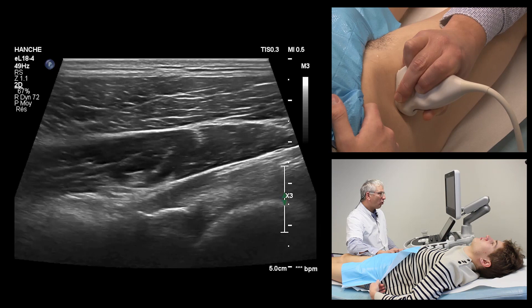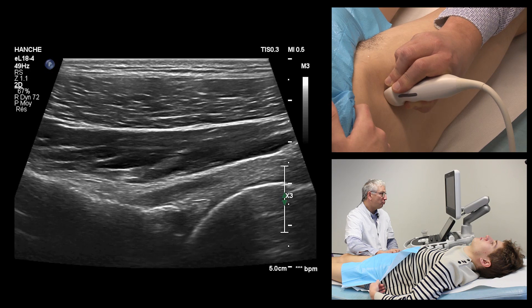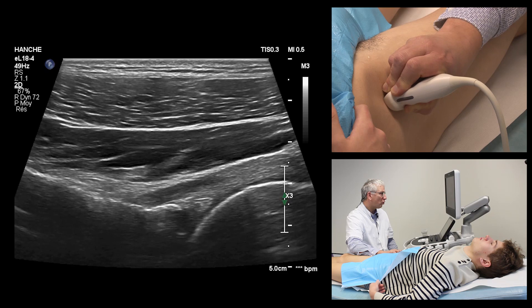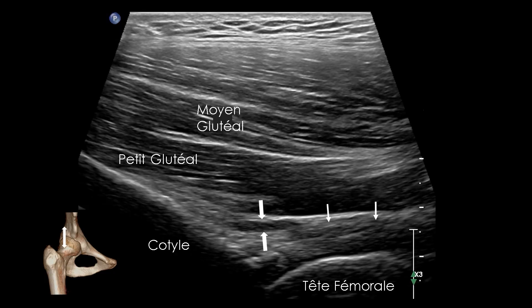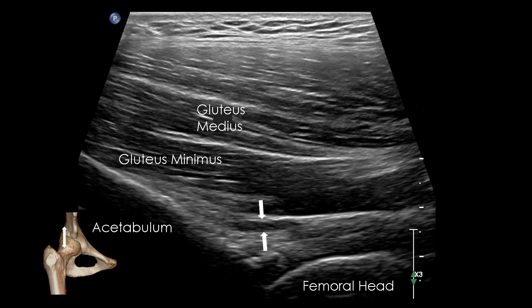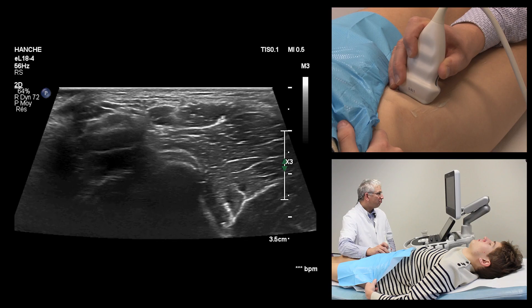Once the direct tendon has been identified, we will perform a 90-degree rotation of the probe to explore it in its minor axis. Small movements in the orientation of the probe make it easier to spot it with anisotropy. The tendon is located on the surface of the joint capsule, and more precisely, of the iliofemoral ligament and the labrum.